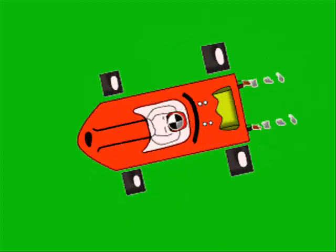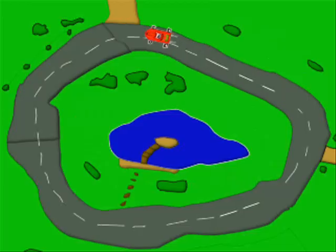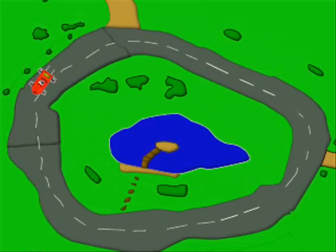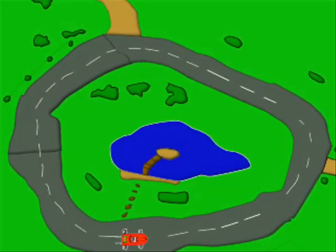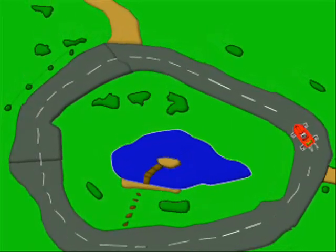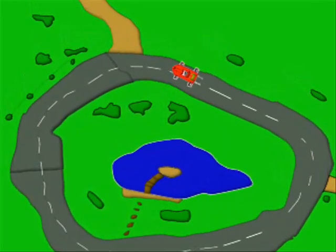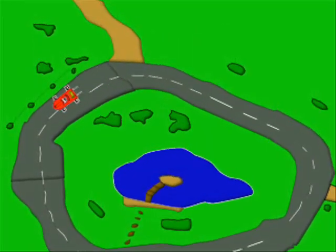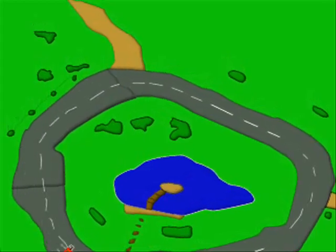50-50 weight distribution is where the center of gravity is in the middle of the vehicle. It causes the vehicle to have maximum stability, especially in corners.